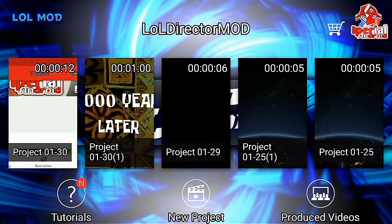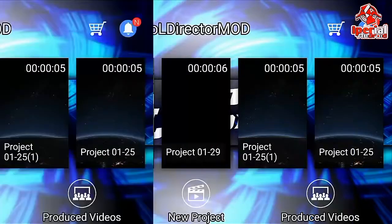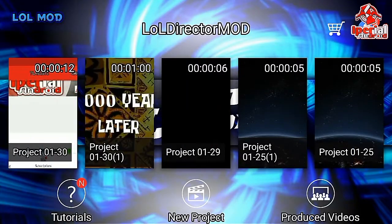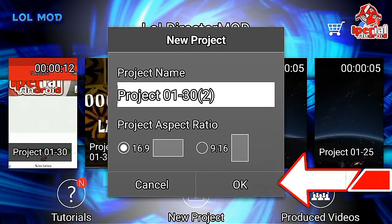Here we are in the PowerDirector app. I'm going to show you how you can use the chroma key green screen effect on Android — it's very easy to do. Make sure you download this application from the link in the description below, because to use chroma key you need video layer, and to get video layer you need to use the mod APK version. I'm going to start by hitting New Project and clicking OK.